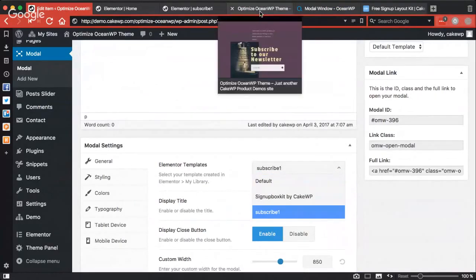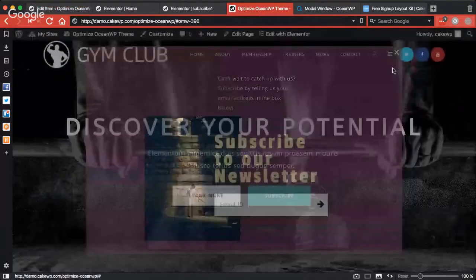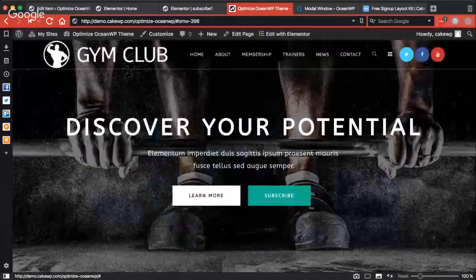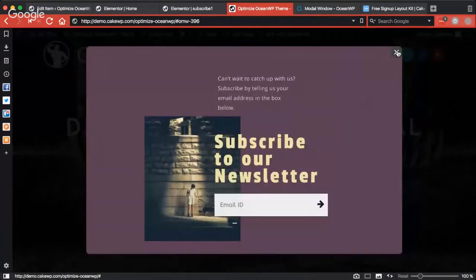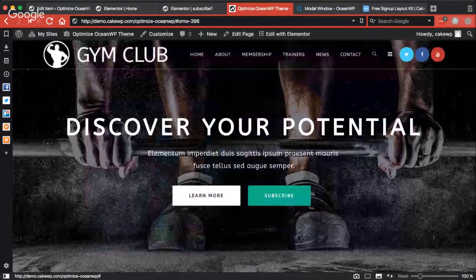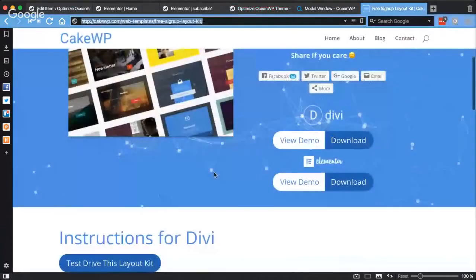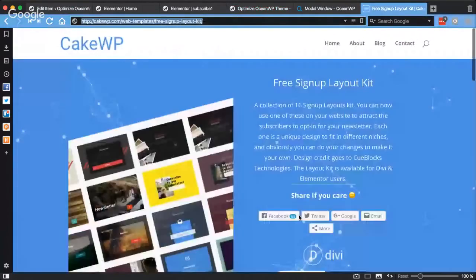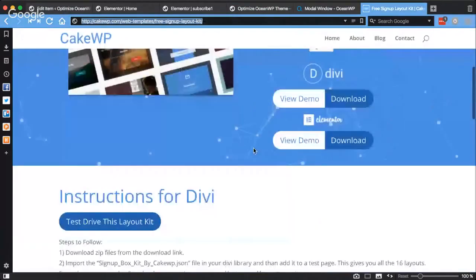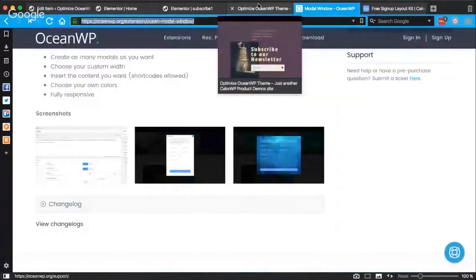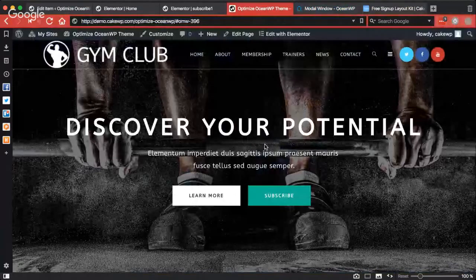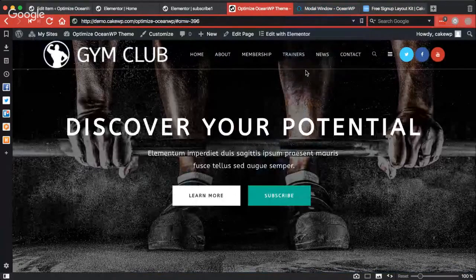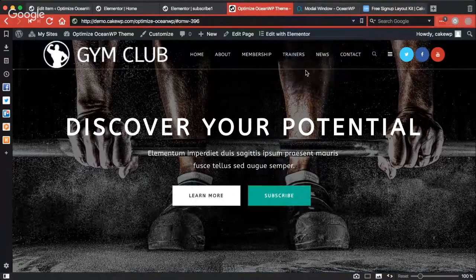Like this which I've just created using my Elementor sign-up box layout kit which I have released earlier, which you can download from here as a starting point to play around with this. So it's a really nice update for the model window extension and it's really powerful.